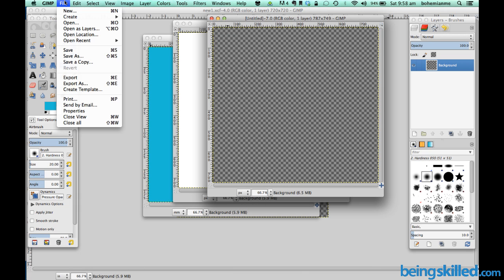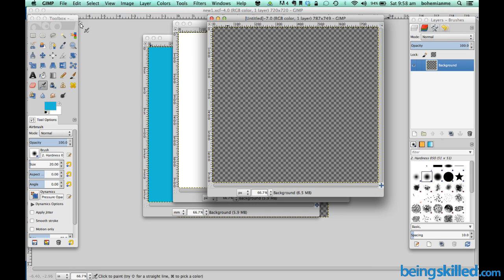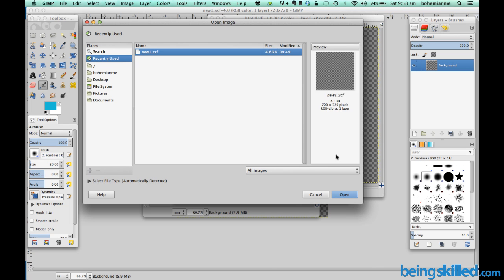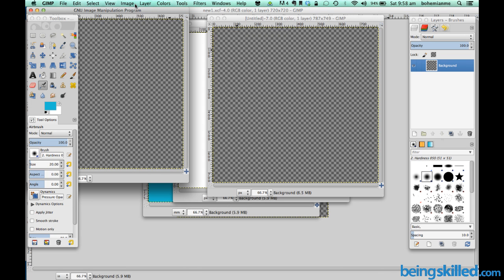In case you want to open any existing file, just click on Open and choose a location from where you want to open that file. And then press Open. So that file will open.